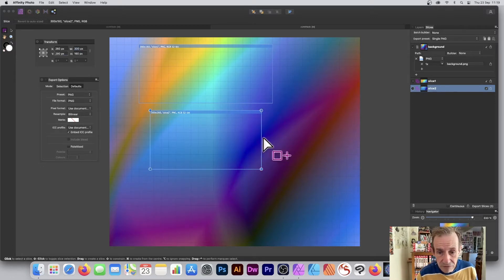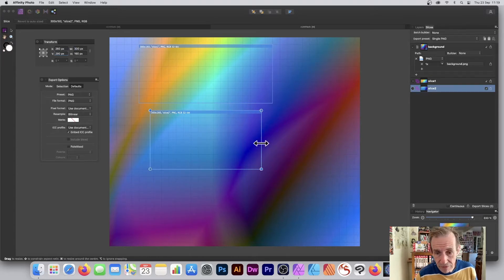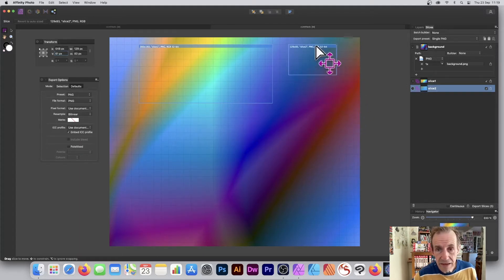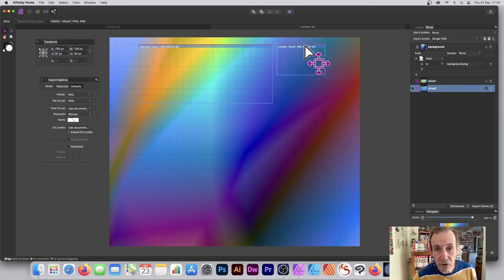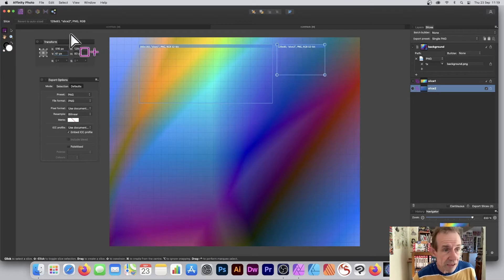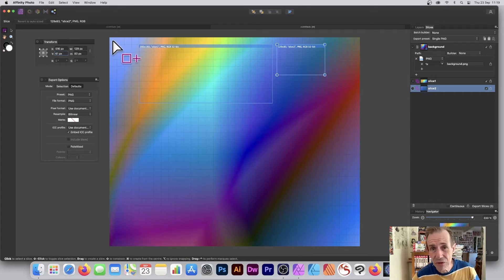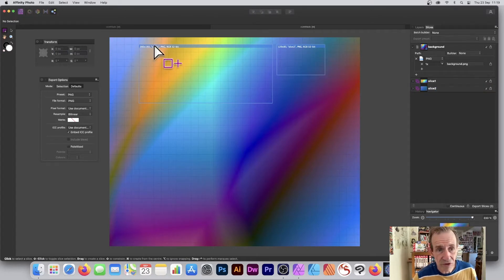You can also resize it using the Slice tool — hover over the edge and just resize it, make it smaller, move it up. When you hover over it, it will show guides so you can see the position, which is quite nice. You've also got X and Y values you can set to match exactly.